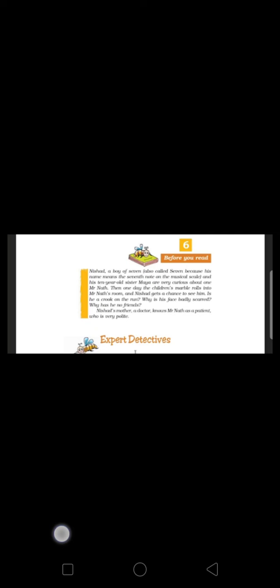For example, it was a fact that Mr. Nat received no visitor except for one particular man. This man came to him every Sunday.